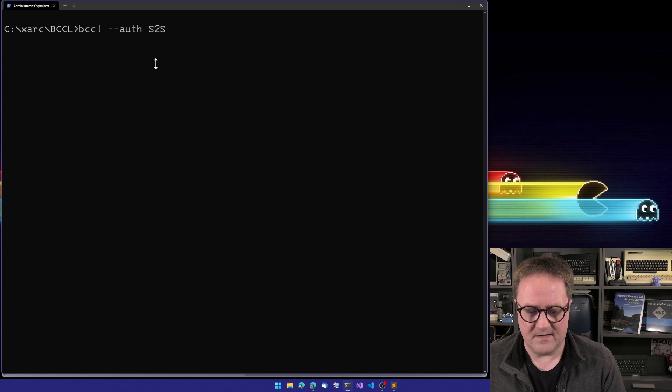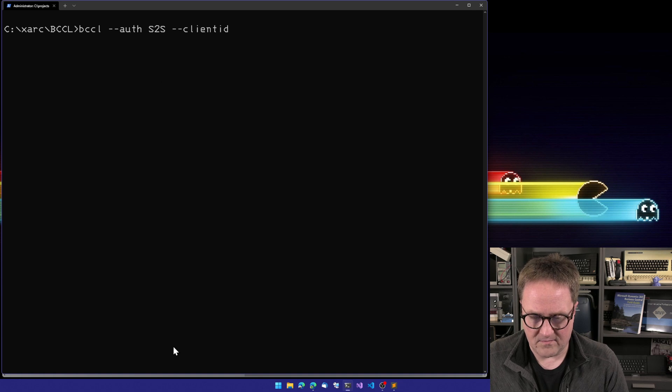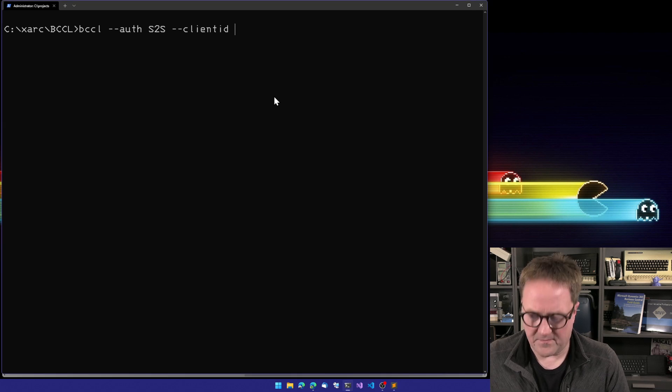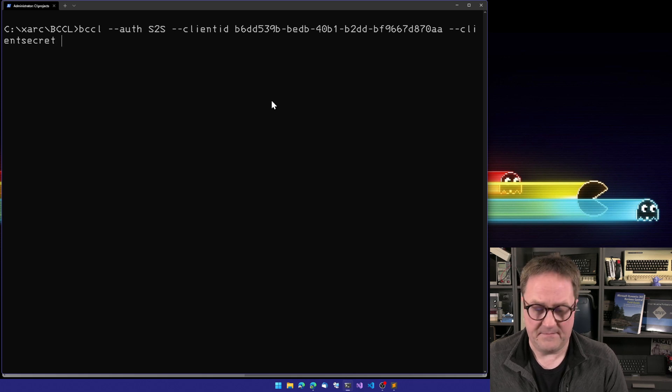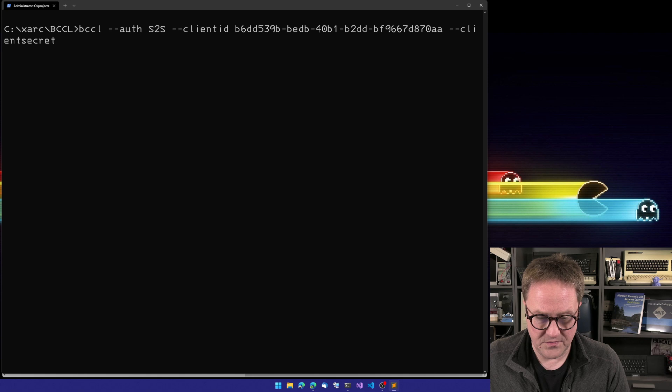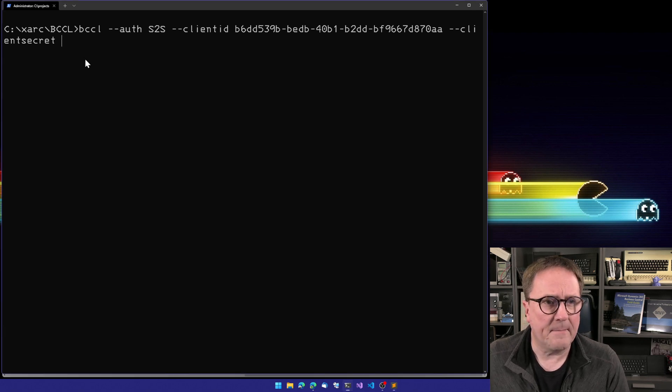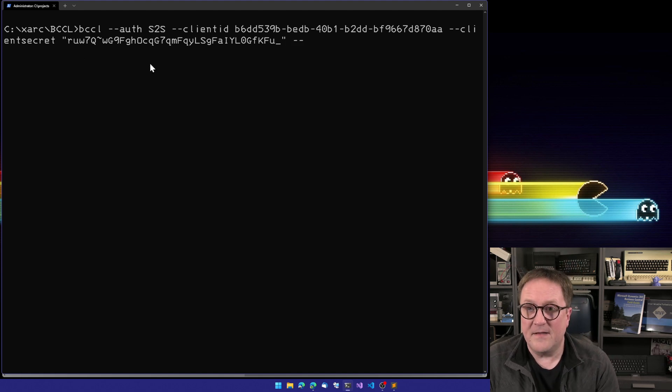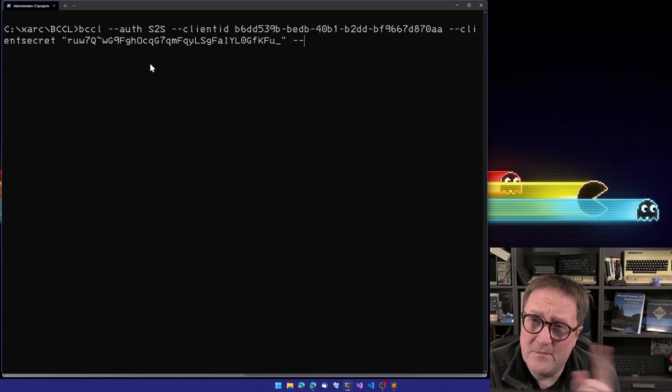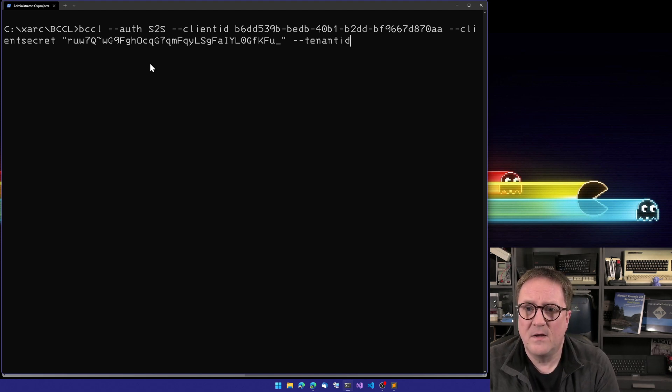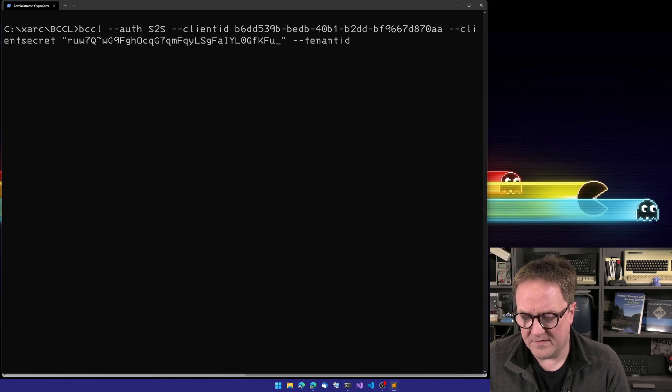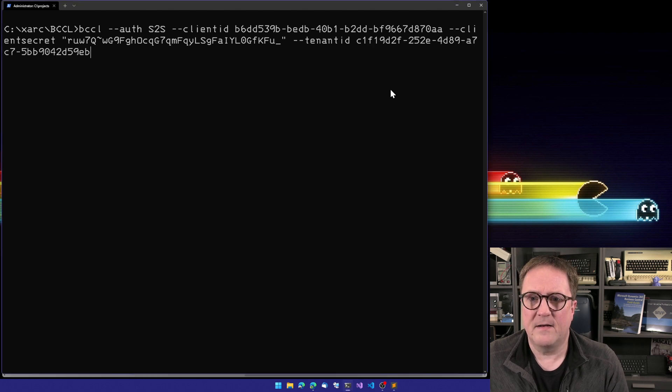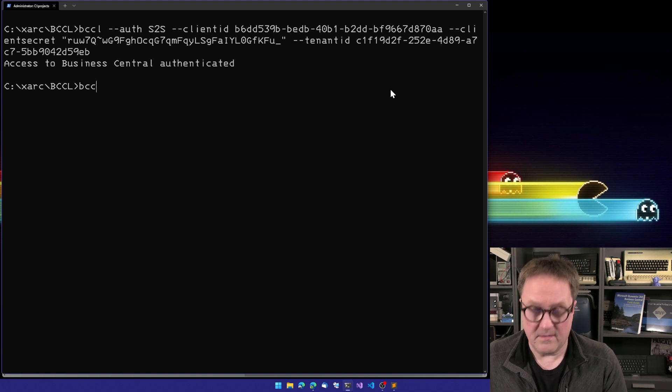The way that works is that we do BCCL and we use the auth command again, do site to site. Then we do client ID and I'll grab the client ID that we just had from Azure. I'll grab the client secret that started with RUW, something like that. I put it in quotes because it might contain characters that would throw off the command line. And this is the difference between the OAuth first one we did and this one is that now we need to tell the tenant ID. We need to tell who is the tenant because otherwise it won't work. And we authenticate it.